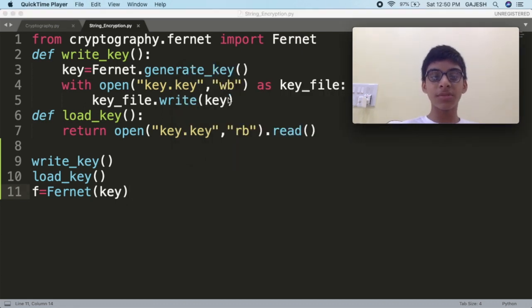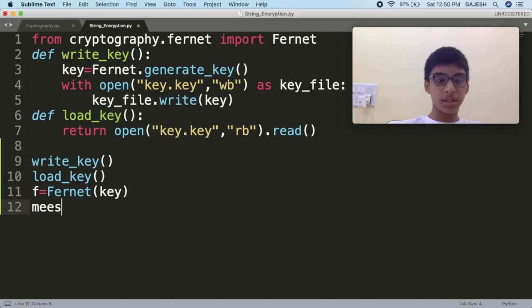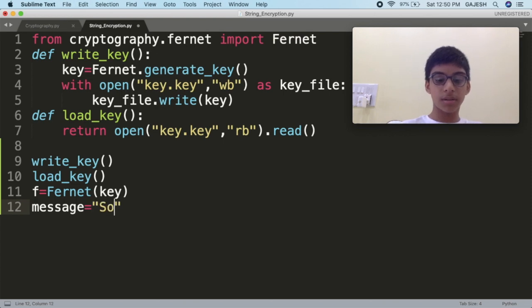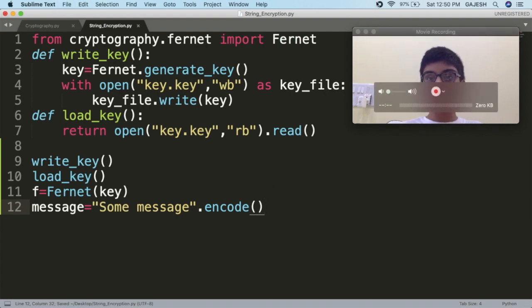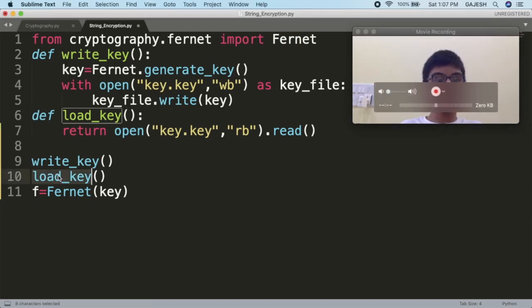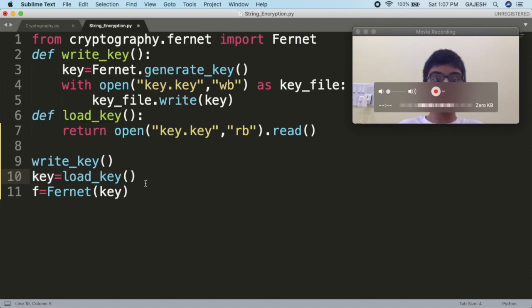Now store the message which we want to encrypt. Type: message = b'some message'.encode(). Save the file. Then set key equal to load_key() — type key = load_key() and save it. Now we will encrypt the string.